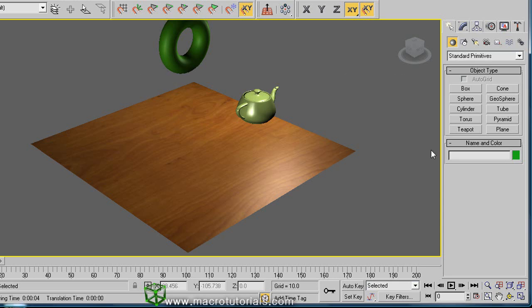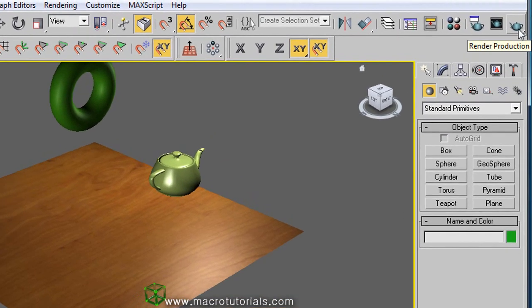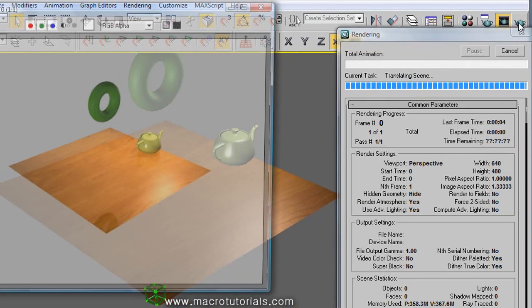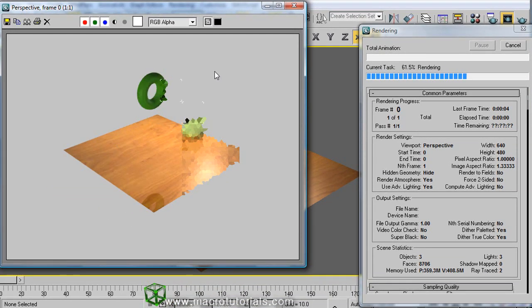As I showed you in previous tutorials, render a single image is simple, just click on the button of render production. The program shows this window.